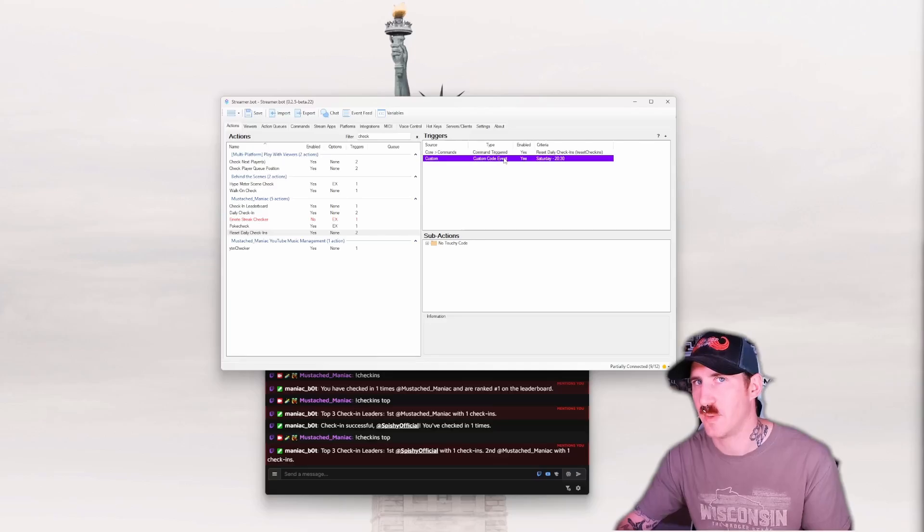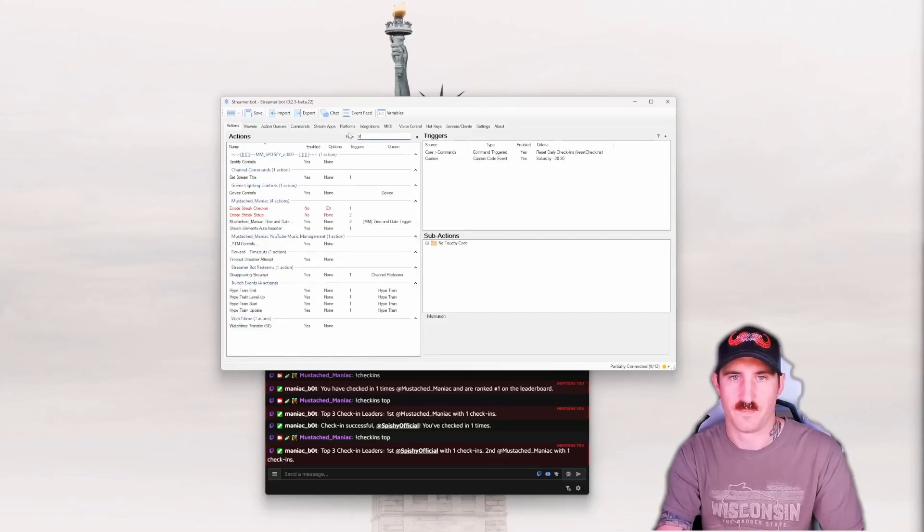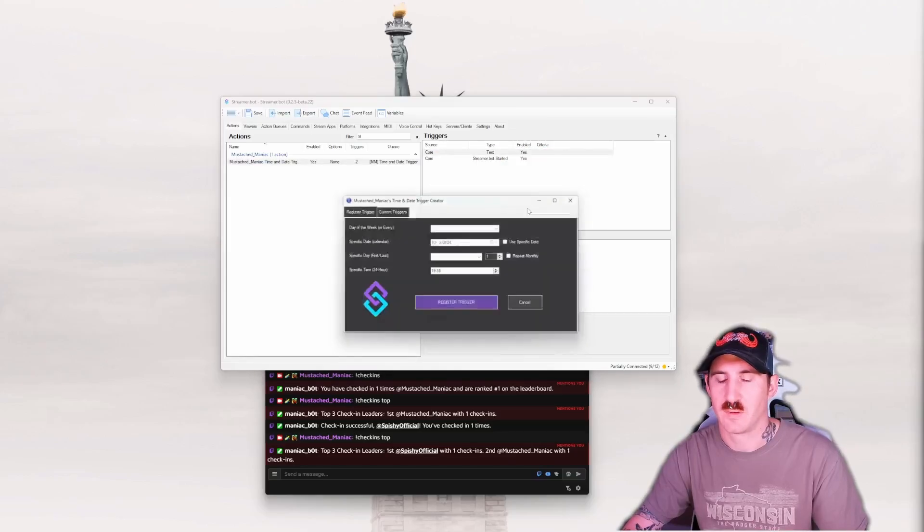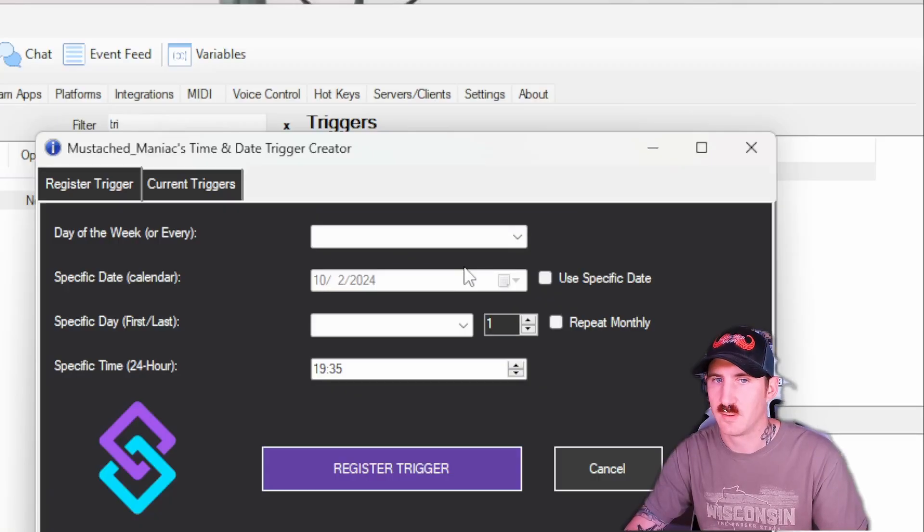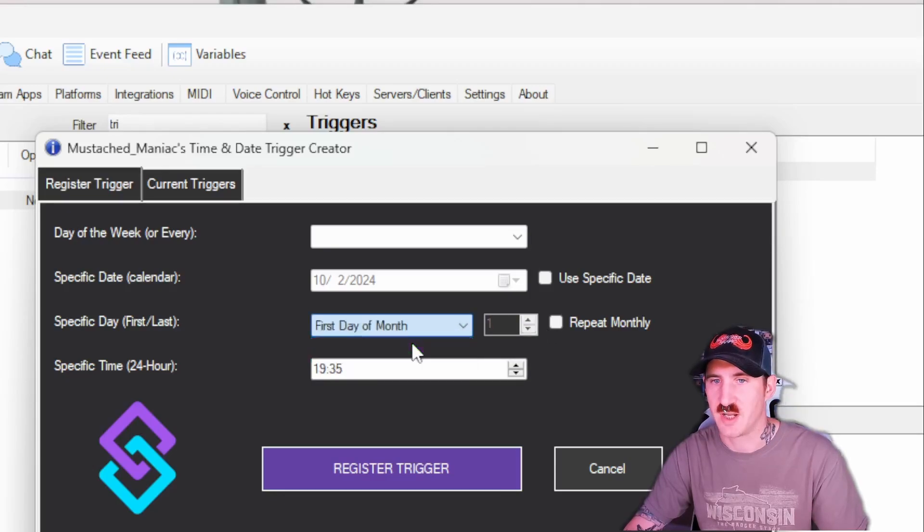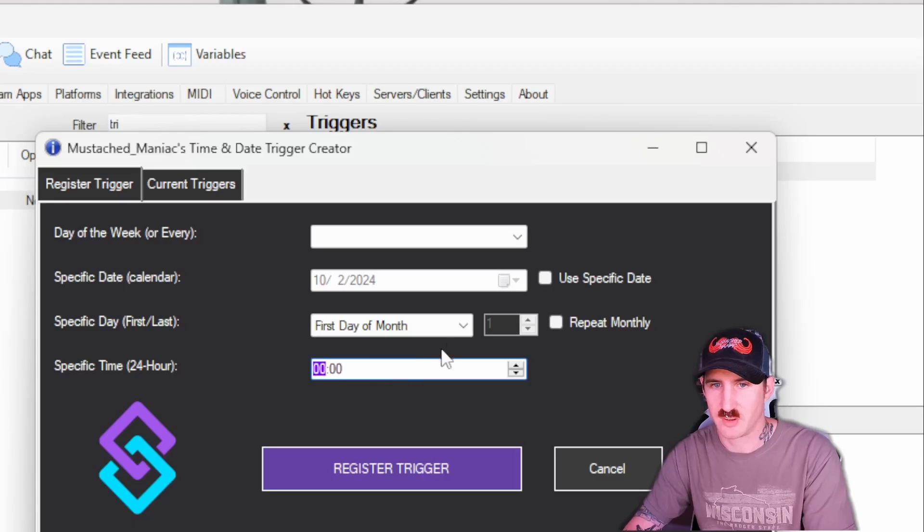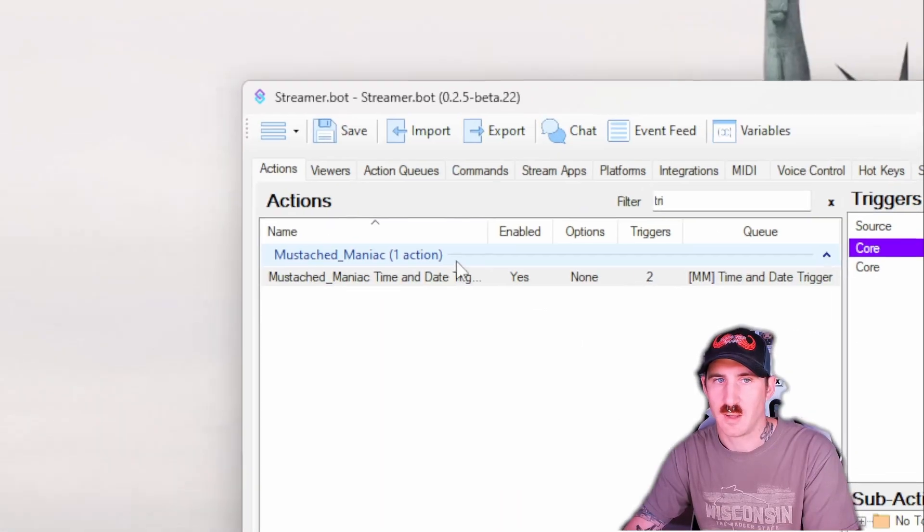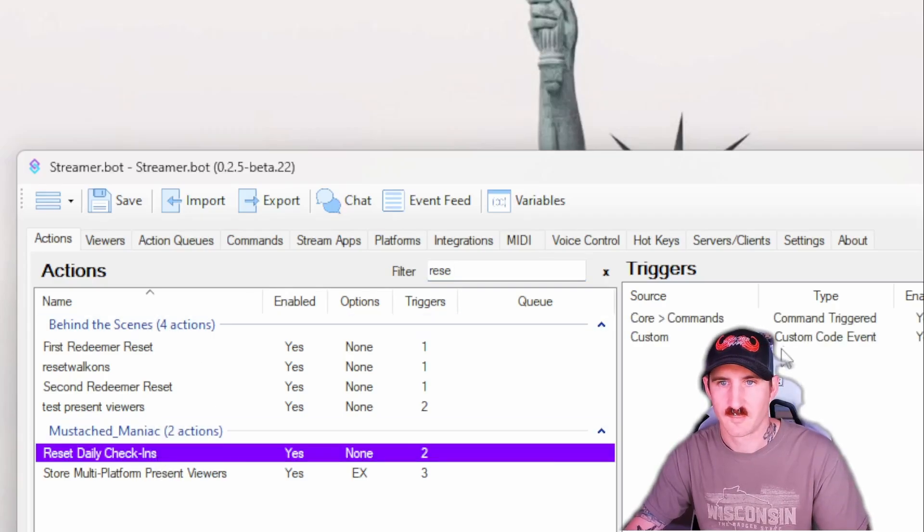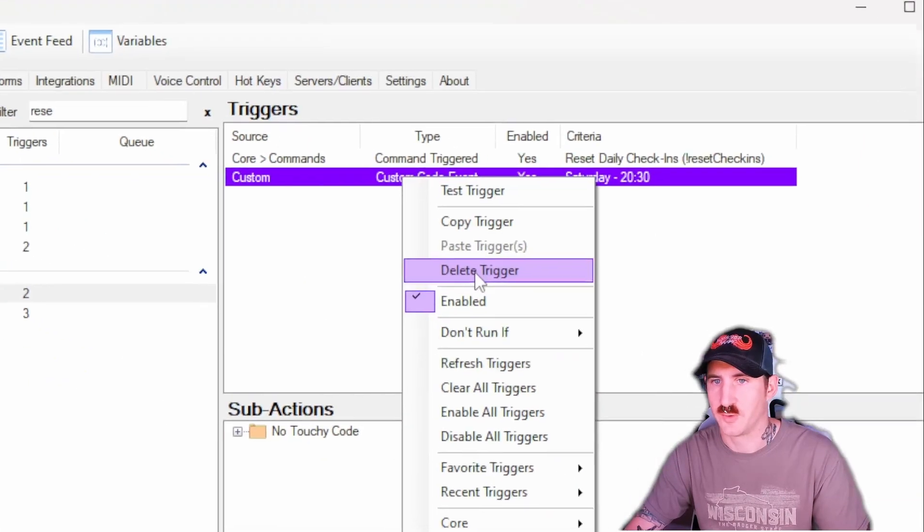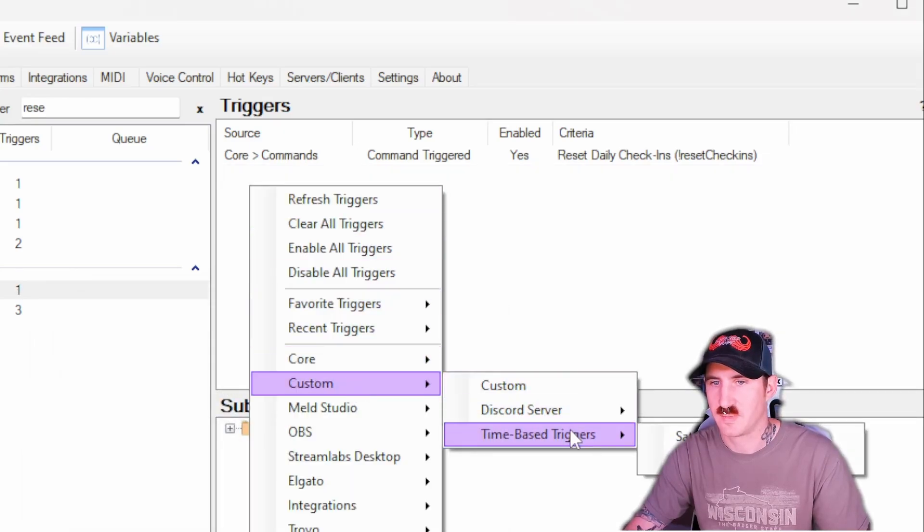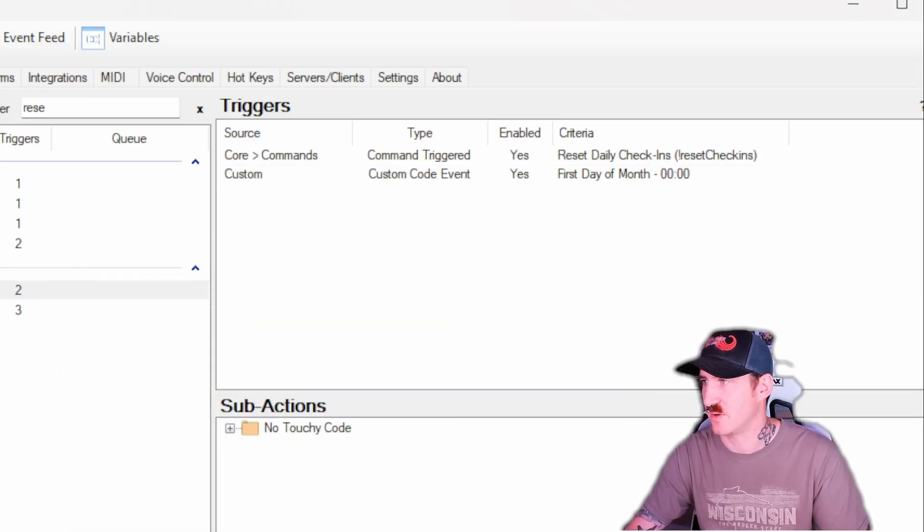Keep in mind with these custom triggers, Streamerbot has to be open and running for this to trigger. So if you're not going to be online Saturday at 8:30, it's not going to automagically reset your trigger. However, if you want to set it up like this, you can put first day of the month at 0000, register trigger.